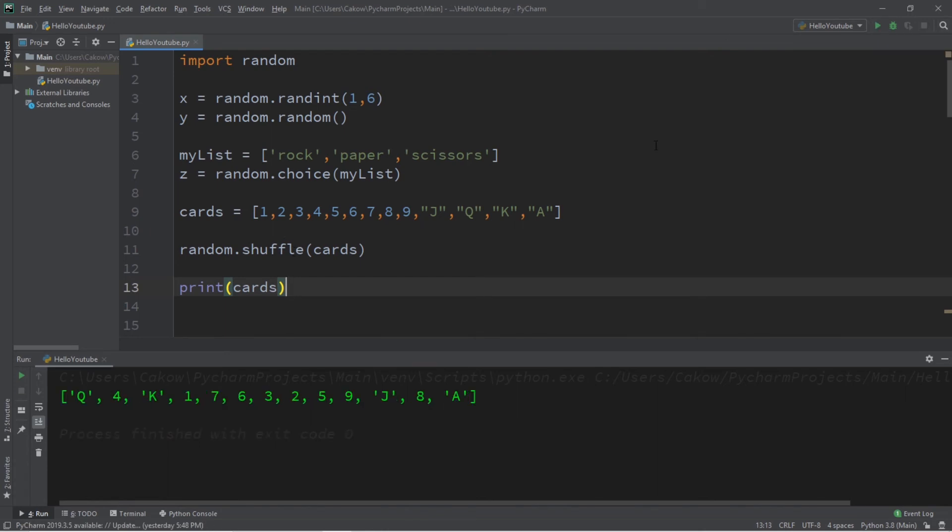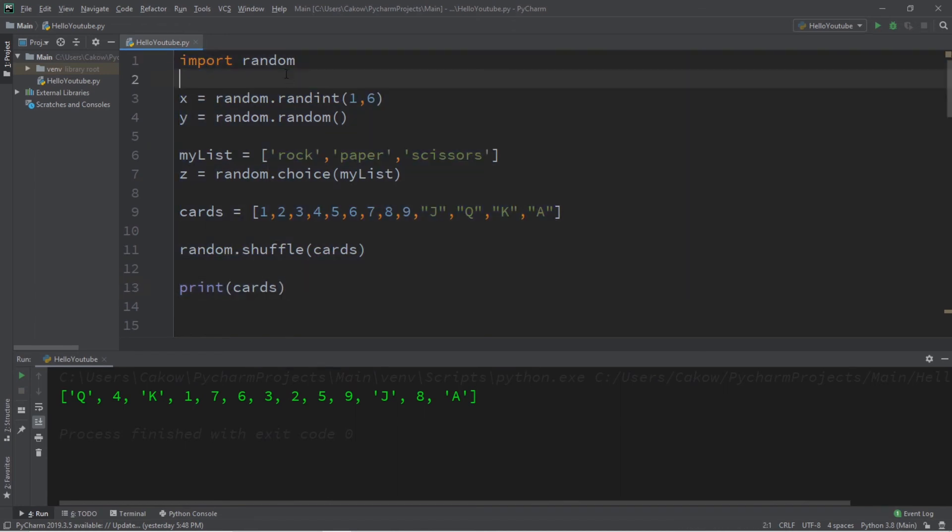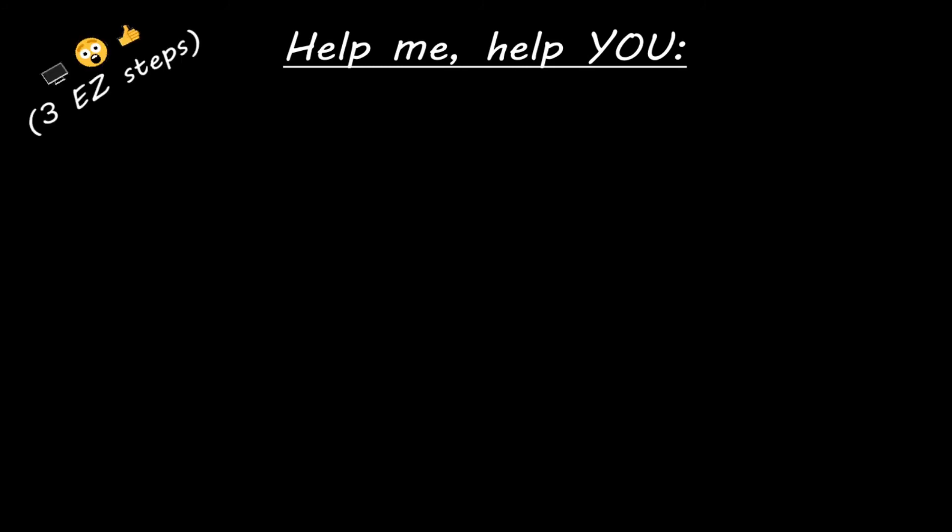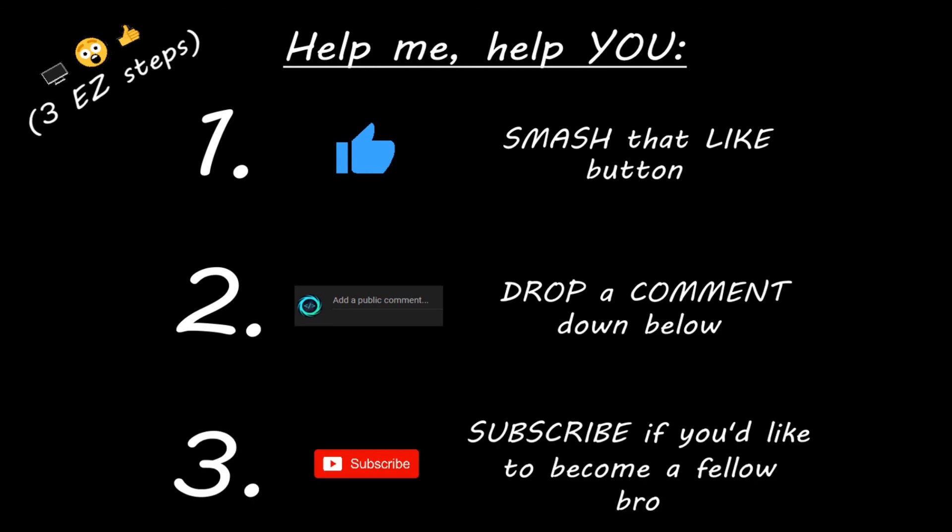Well everybody, that's a few useful methods of the random module. If you would like a copy of all this code, I will post this in the comments down below. Don't be afraid to smash that like button, drop a comment down below and subscribe if you'd like to become a fellow bro.